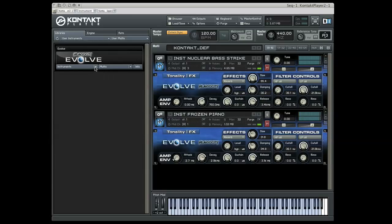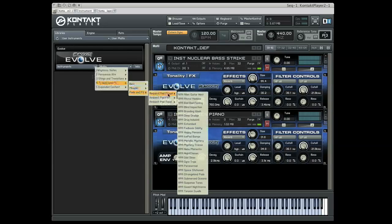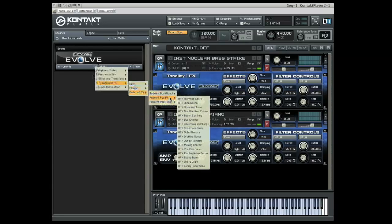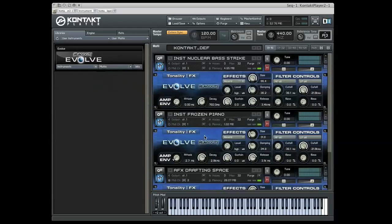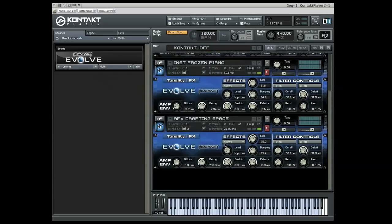Pads and effects is divided into three categories: tonal ambient pads, atonal ambient pads, and effects. This will be the most versatile section from a sound design perspective. These sounds can be used in a variety of applications to add depth and ambience.